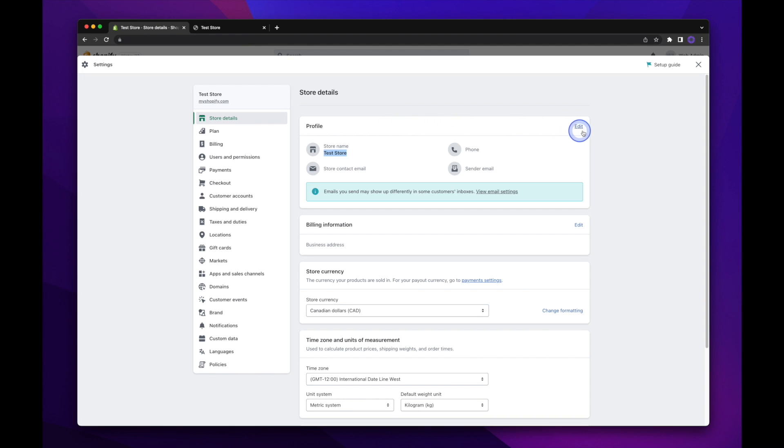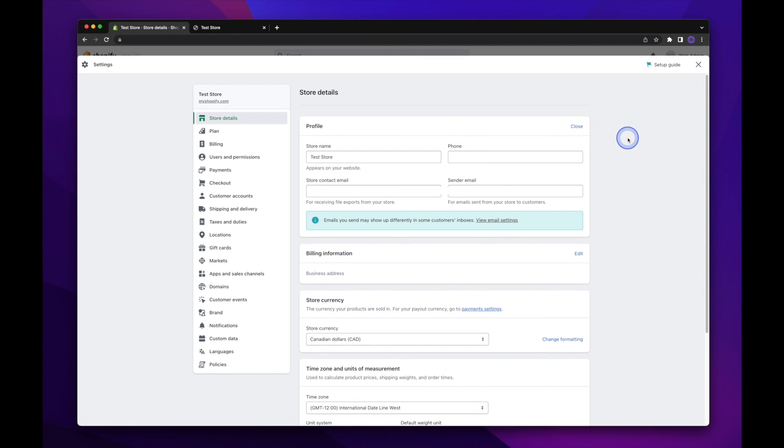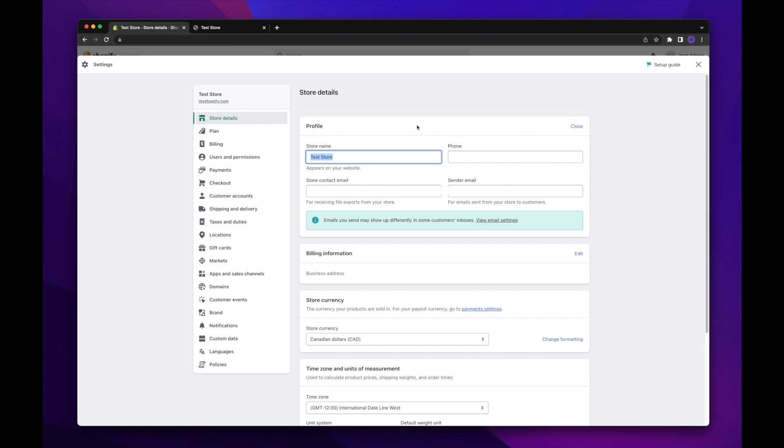To change this, we're going to head on over to edit. And then let's put a new name in the field here. And I'm going to be very original here and just call it new name.